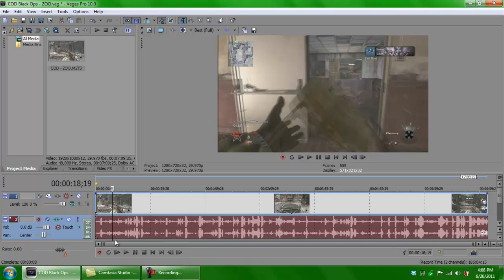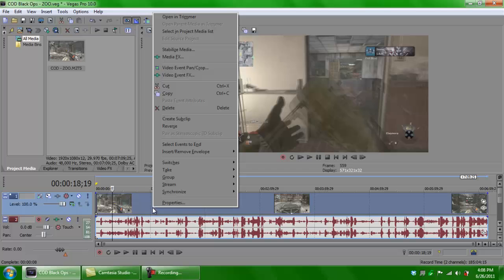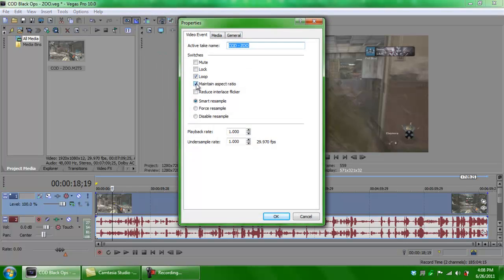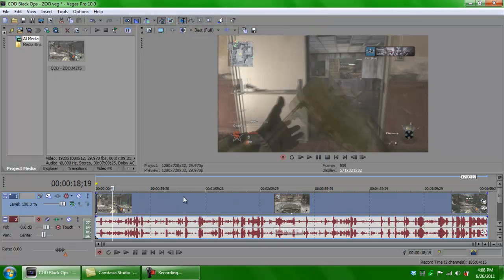You guys are seeing a lot of ghosting right now, but we'll fix all of that. The first thing you want to do when making Call of Duty gameplay is drop in whatever you can to make the video quality better. Right-click on the timeline of the video and click Properties. You want to uncheck Maintain Aspect Ratio, check Reduce Interlace Flicker, and disable the Resample. Trust me, it works.